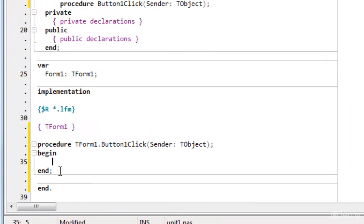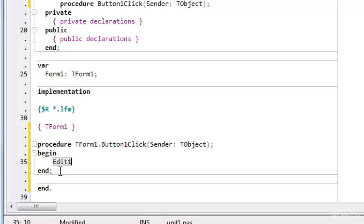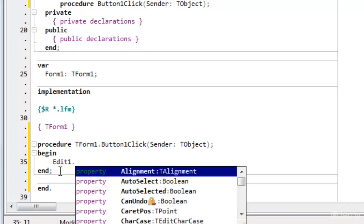So go back down here. This is the procedure that has been created to handle the click. So I now put in the name of the control that I want to display the text, followed by a dot.